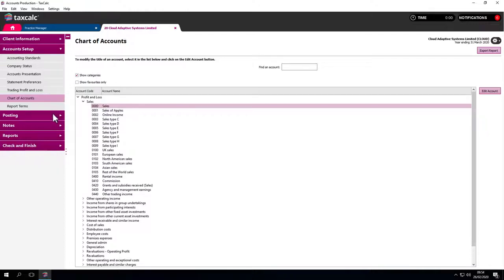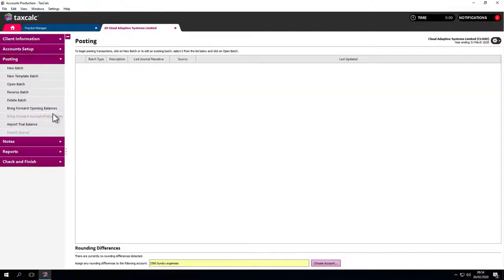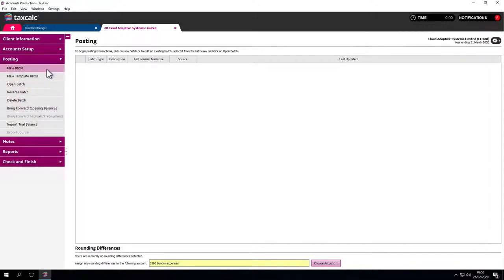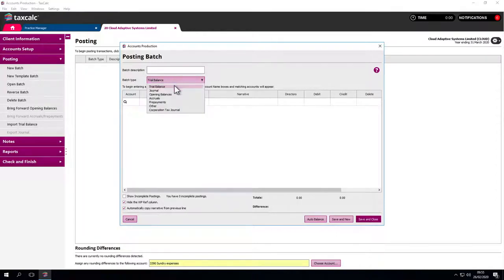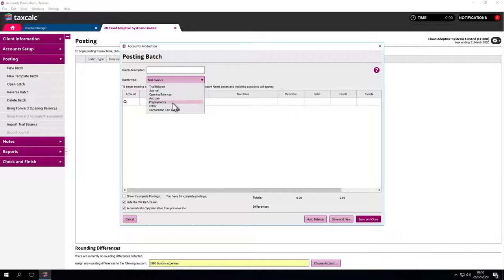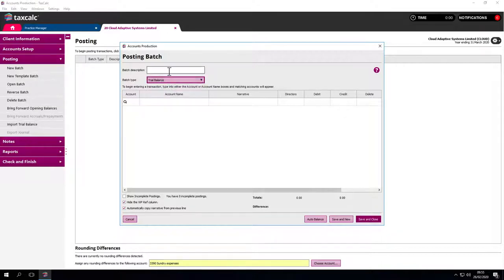The main screen we come to here is posting. There are two ways of importing information into the system. One is posting a batch. This could be a batch of trial balances, journals, opening balances, accruals, prepayments. Let's go for trial balance and call it TB 2019. Now we can start posting.